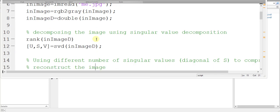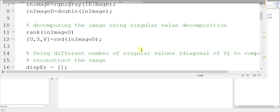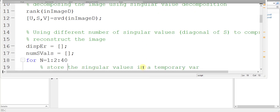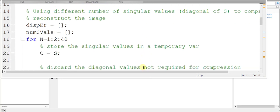Now, after that, I am using different numbers of singular values to compute the reconstructed image, and I am storing the errors for the different values of the number of singular values used in reconstructing the image in some array.